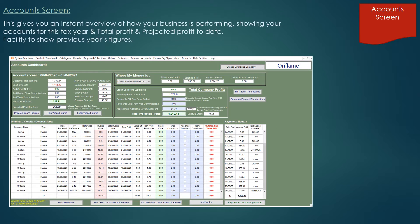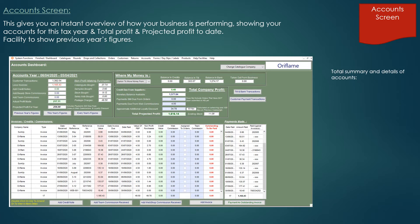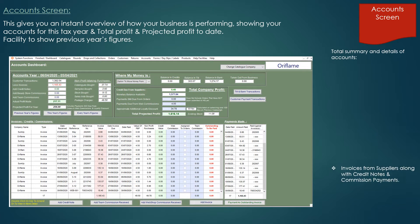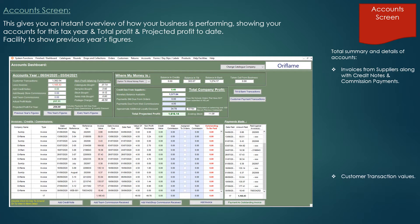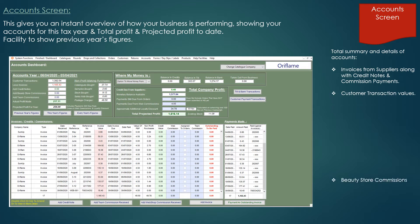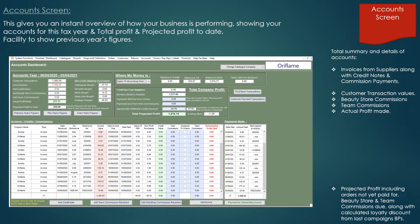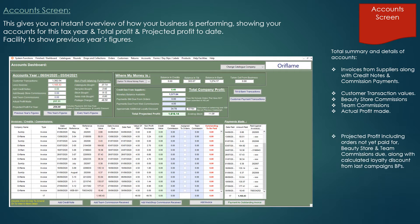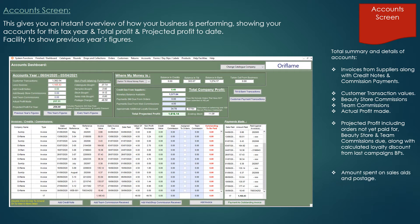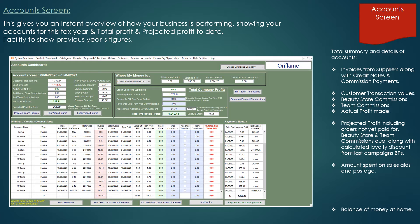The account screen is great for giving an instant overview of where your business stands financially. As well as listing all your invoices and commissions received for the current tax year, you can instantly see what money you have in the bank and what cash and cheques you have yet to pay into the bank. You also have the facility to view the accounts for previous tax years.